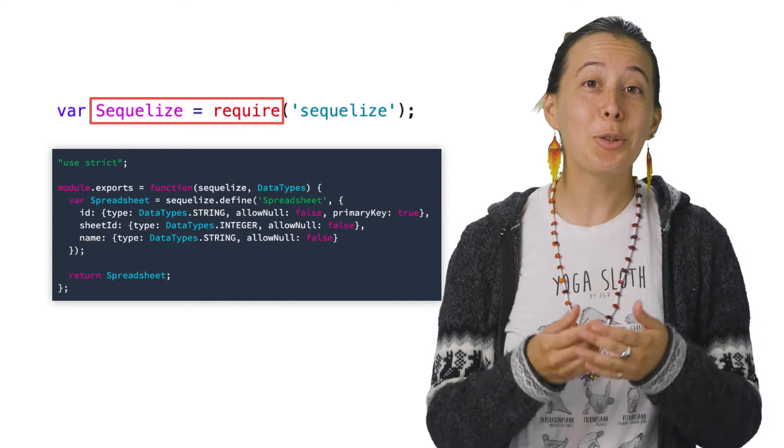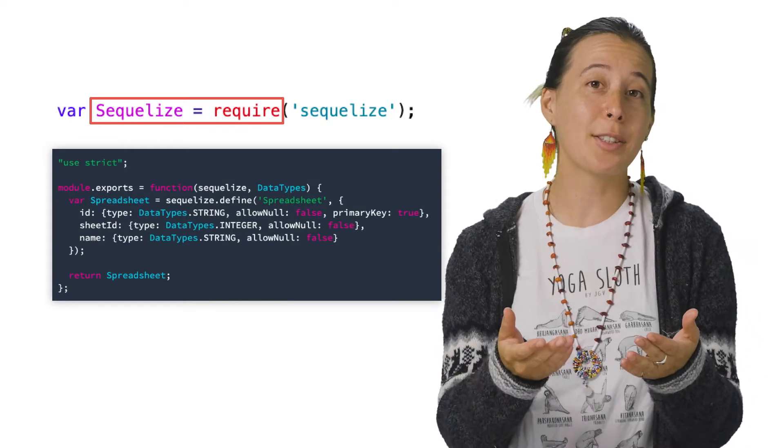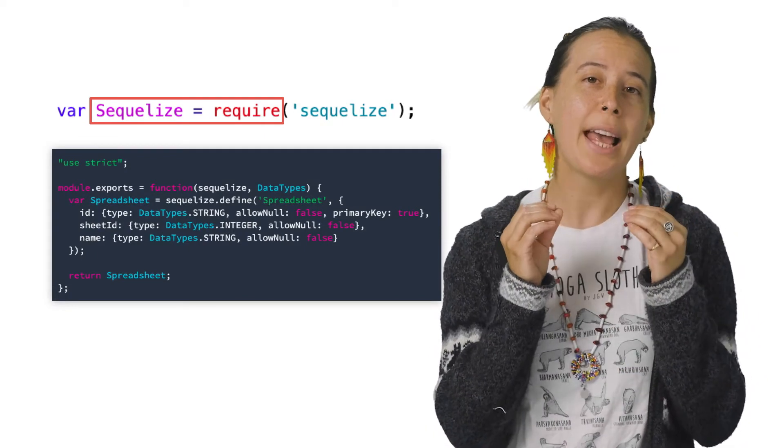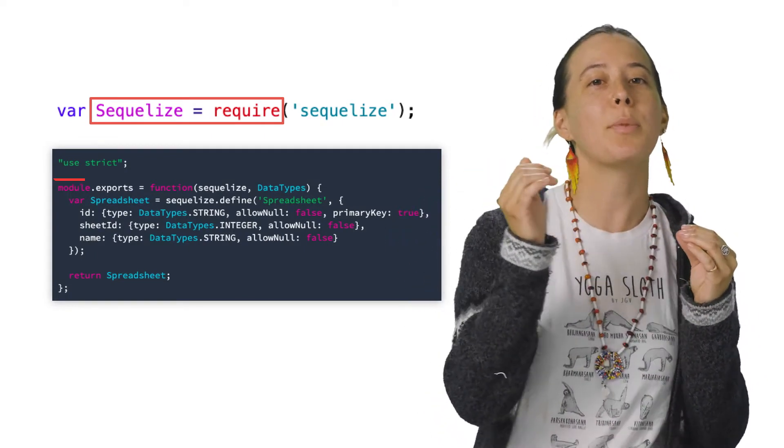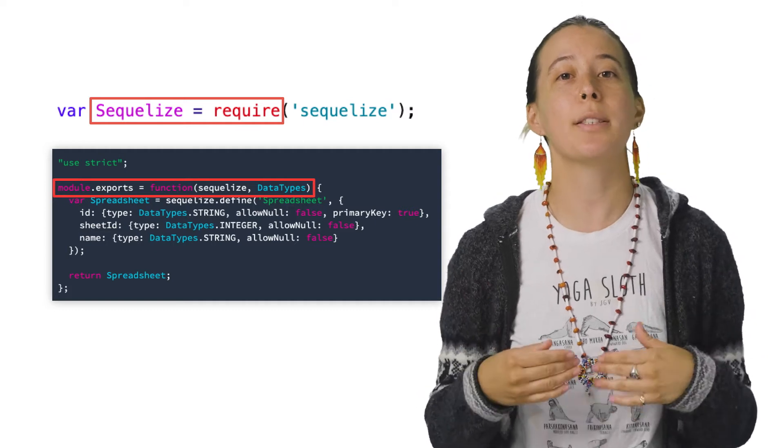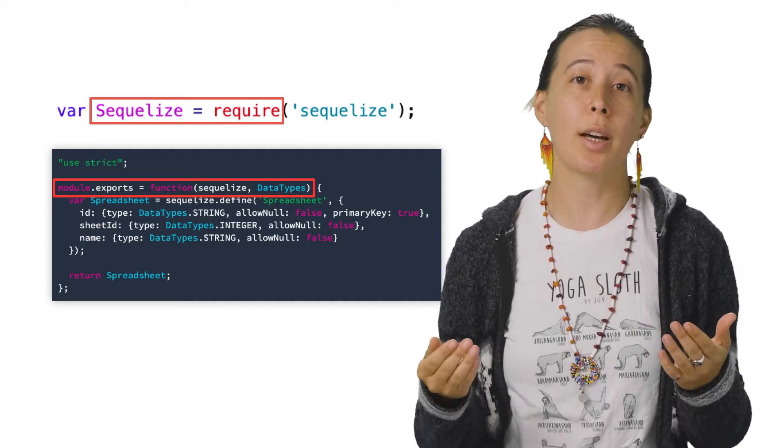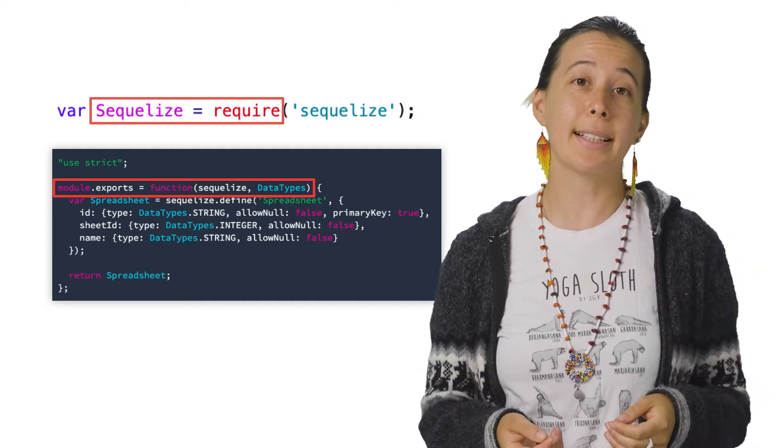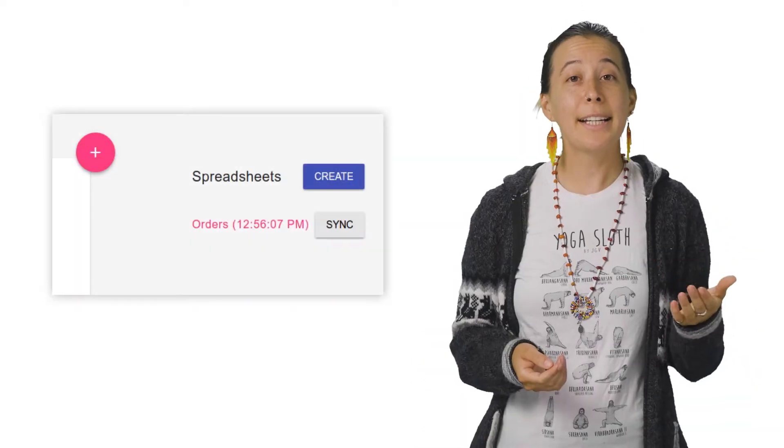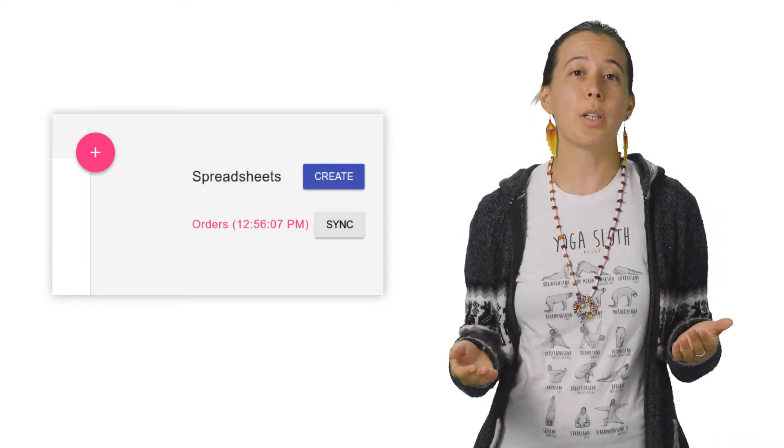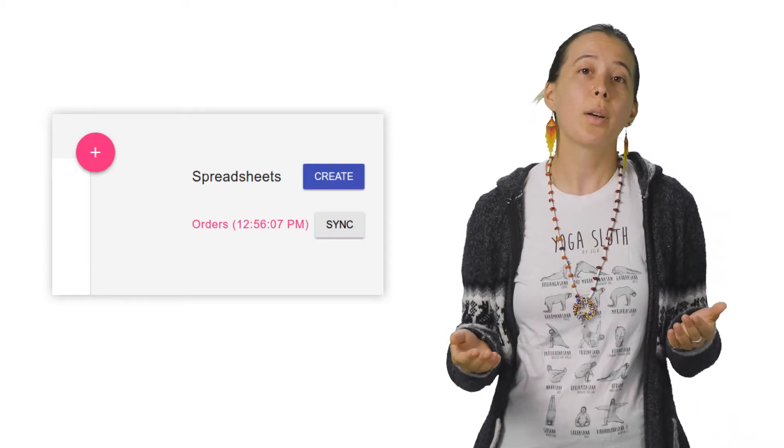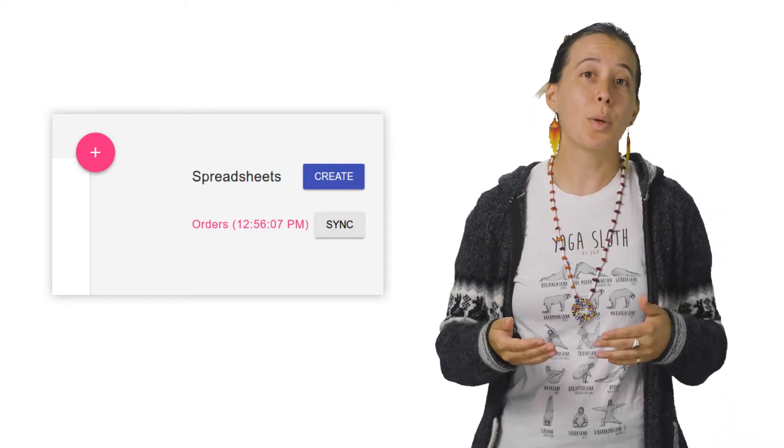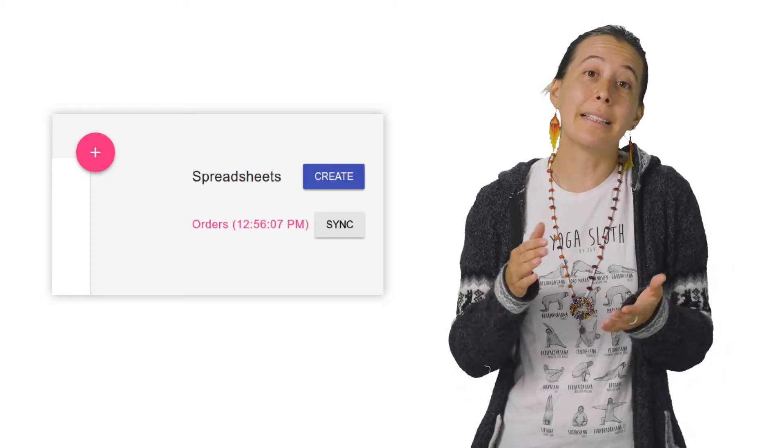In Node, you can containerize code into what is called modules, and then import them using require as well as module.export for other files to access. Next, we need to fetch all of the spreadsheets we've stored when the index page loads, so we can display them in a list.